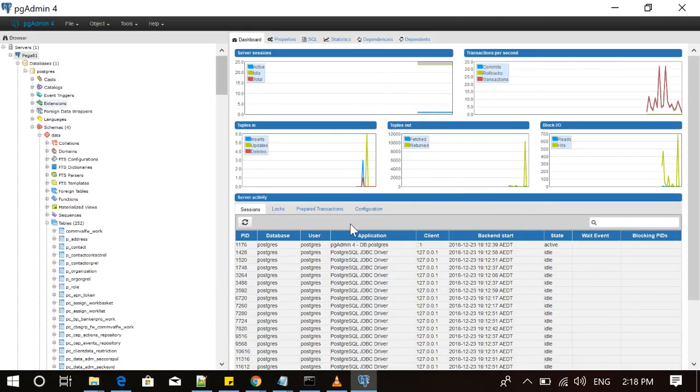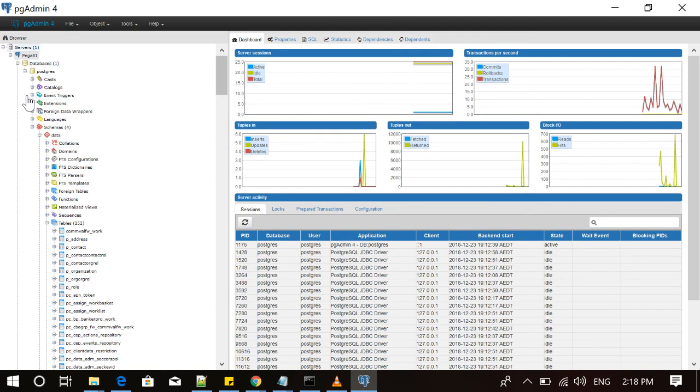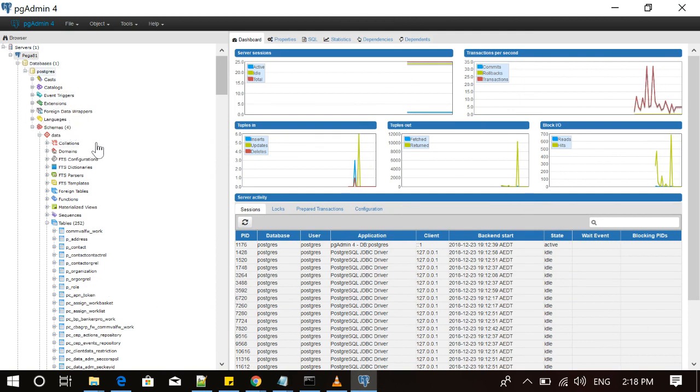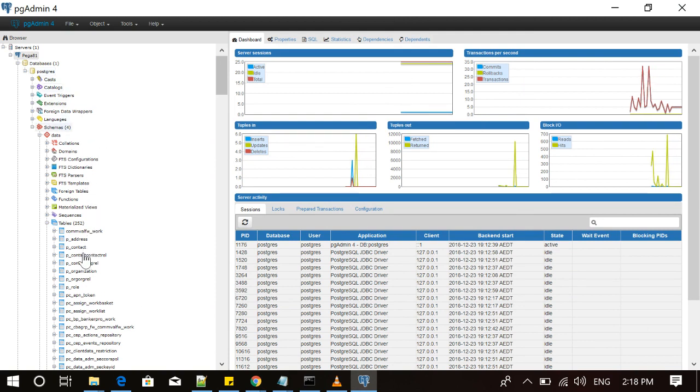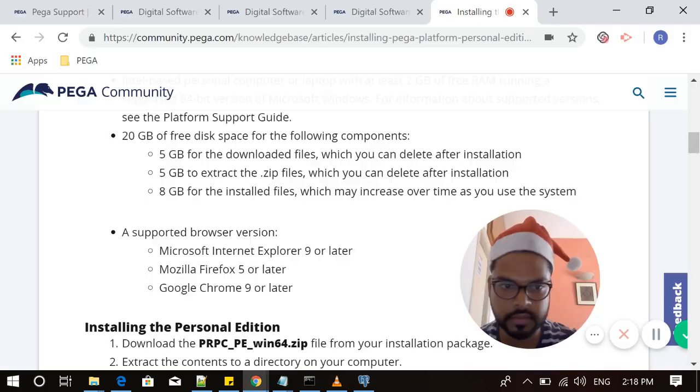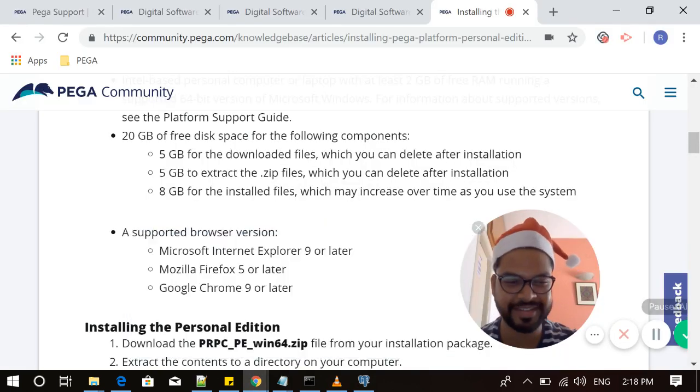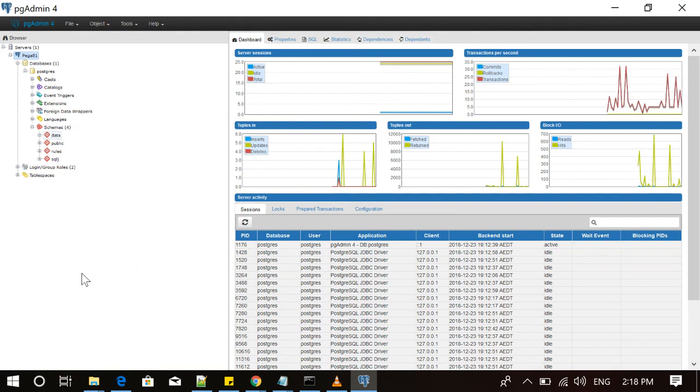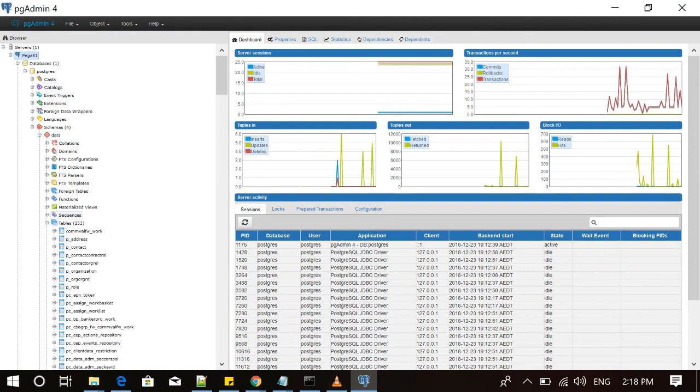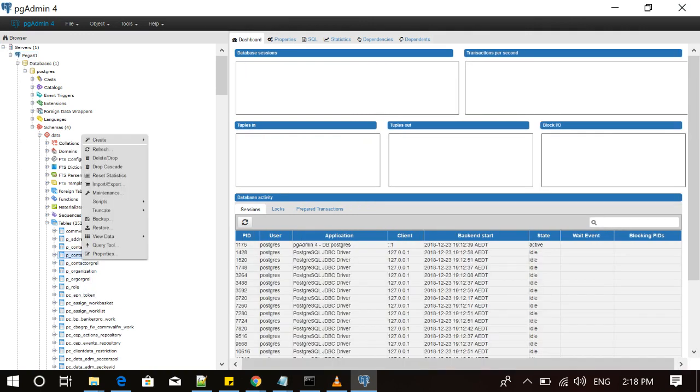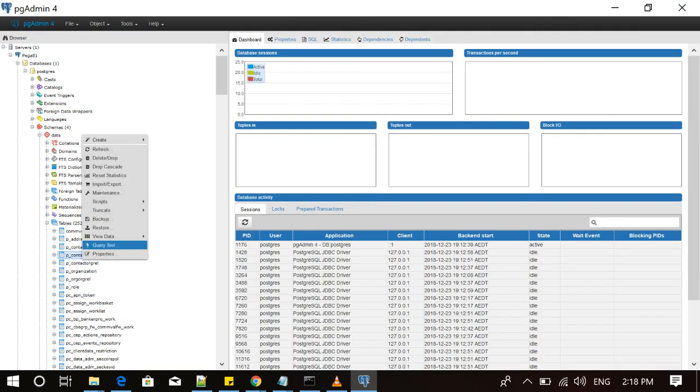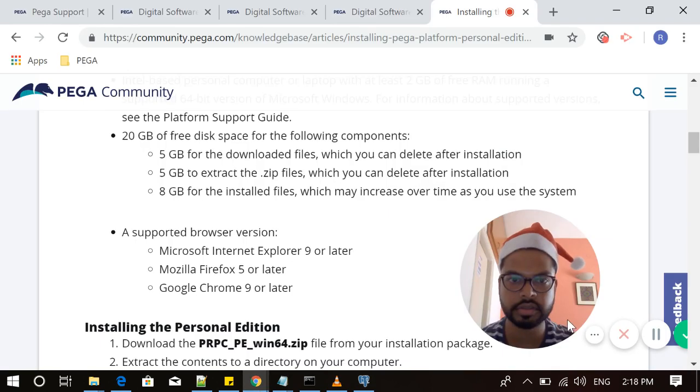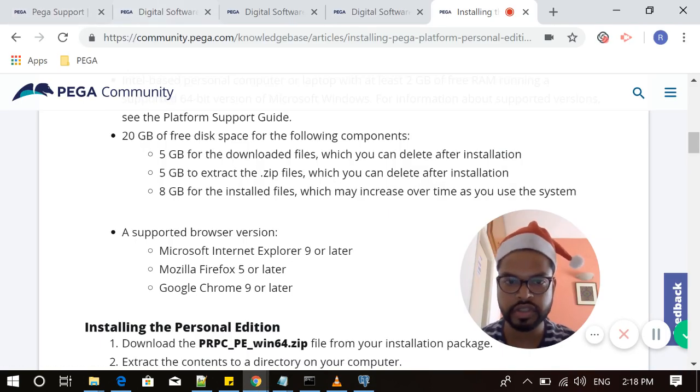You have to go inside Pega 8.1 database, postgres, inside schema, and then you can select what type of data you want to access. Go to data, go to tables, and you can access those tables and you can make your queries built by clicking on right. There are various CRUD options that are eligible.